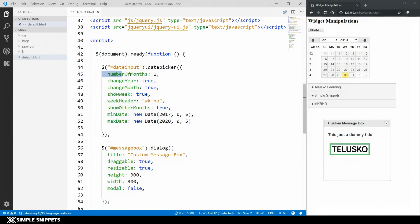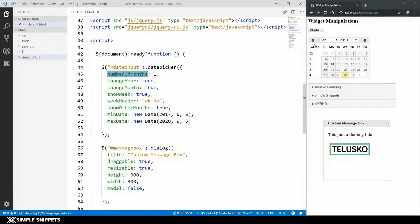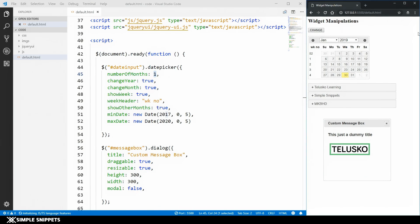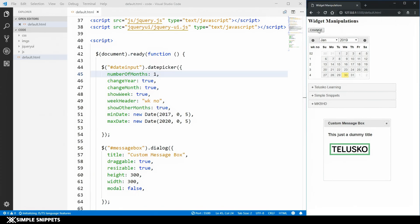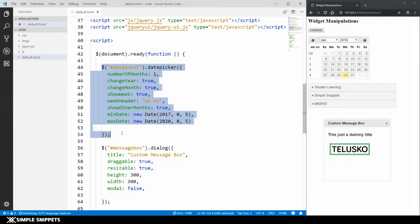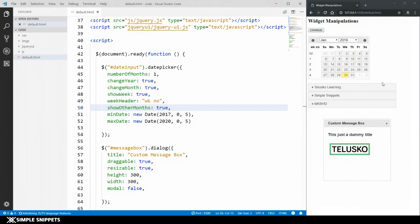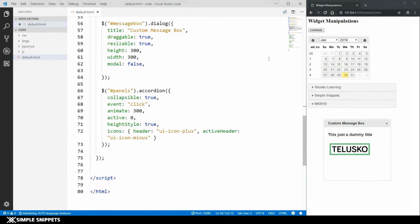The way we change customization options after a widget has been created is by using the concept of getter and setter methods. Getter methods fetch values — for example, clicking the button to find out how many months the calendar currently has. Setter methods set values — for example, changing the number of months to two, three, or four. We have individual getter and setter methods for all jQuery UI widgets, which allow you to dynamically change options later in the code.